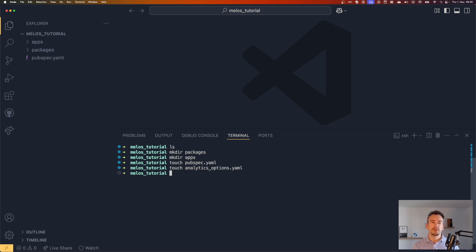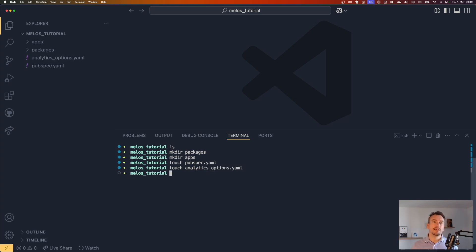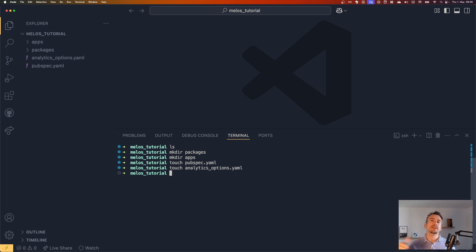Now what's also necessary is the analysis options, right? So that we can reference that from everywhere in our project that all the packages are using the same analysis options and we just override it. We did that the last time already.